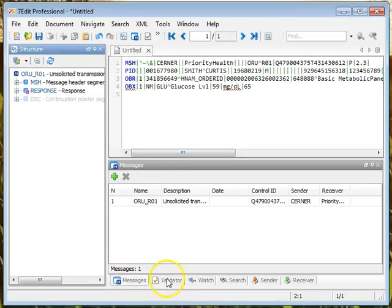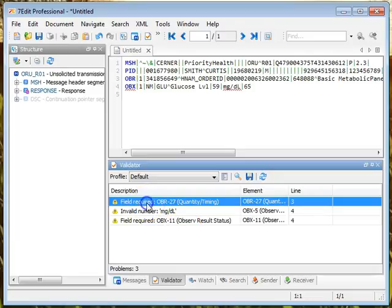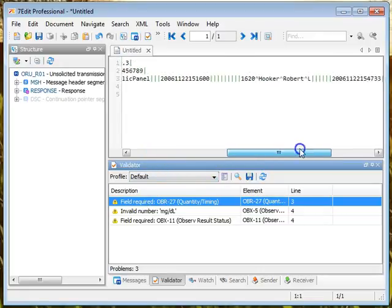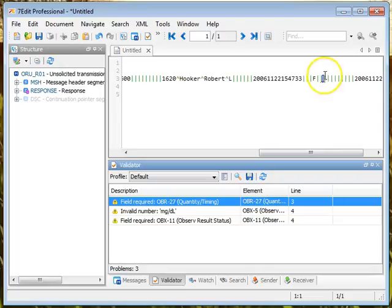So let me close that section. Now if I come down here and I move from the message tab to the validator tab, this will validate the message. It will tell me what problems I have. Okay, so I have a required field missing. If I double click here it will show me over here that this is a required field but it's blank.